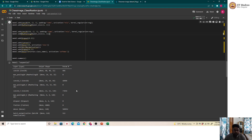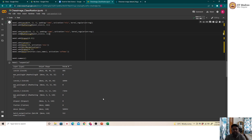What if we could achieve the same image classification without knowing how to build a neural network — using a click-and-play tool instead? That is essentially what GCP AutoML does. The next video will cover how GCP AutoML can be used for performing image classification. Thank you.